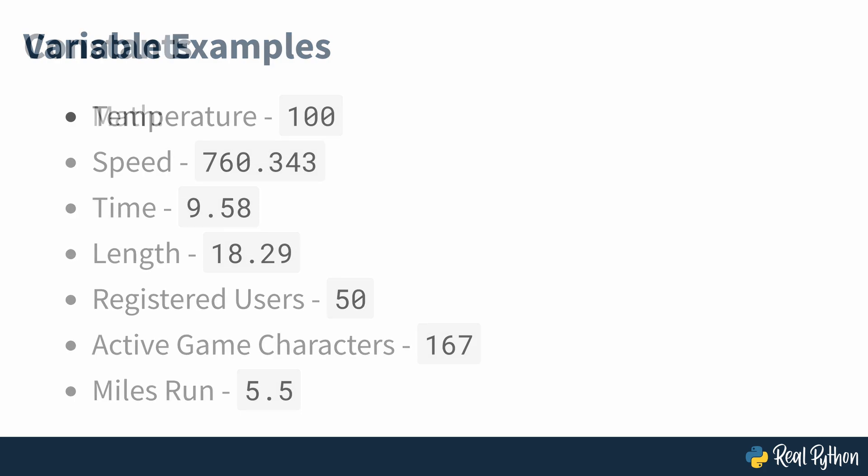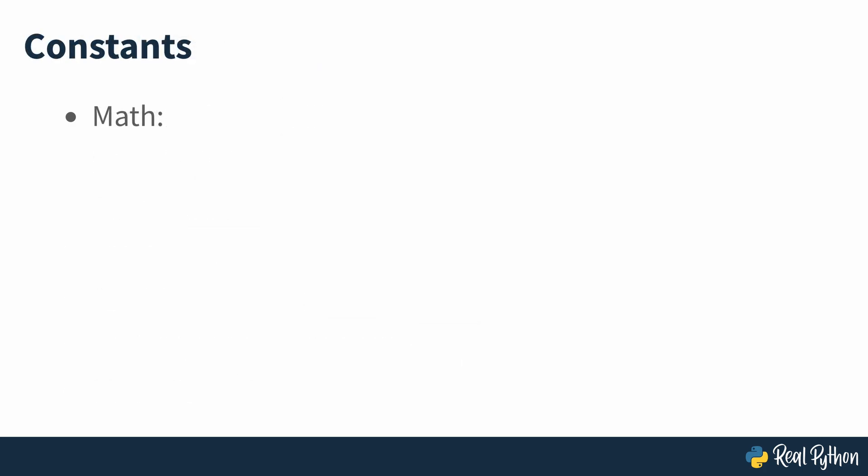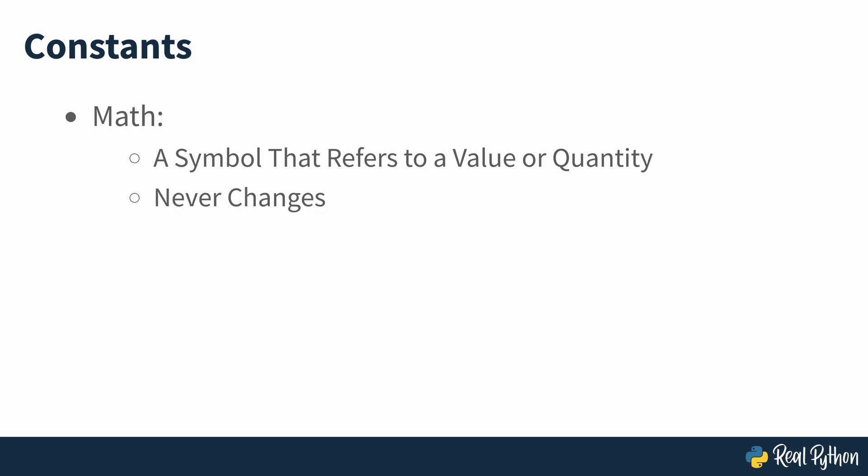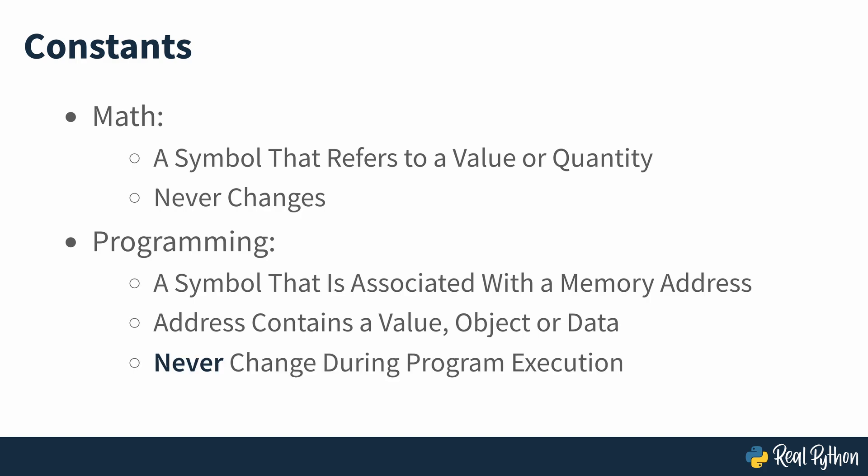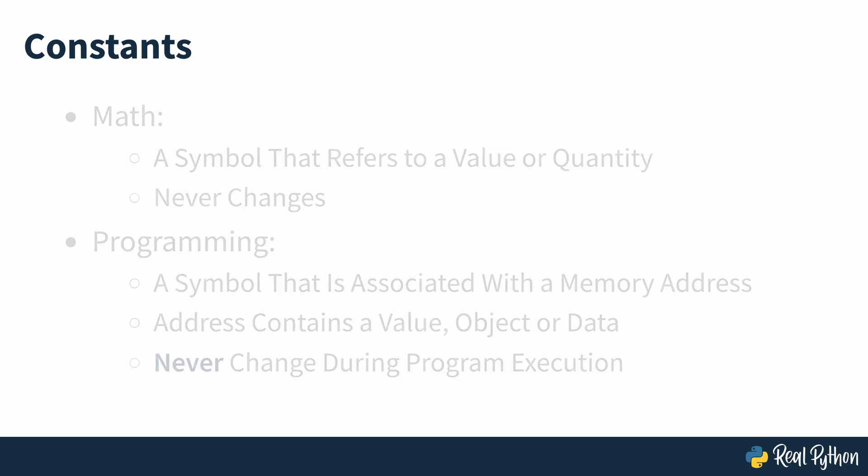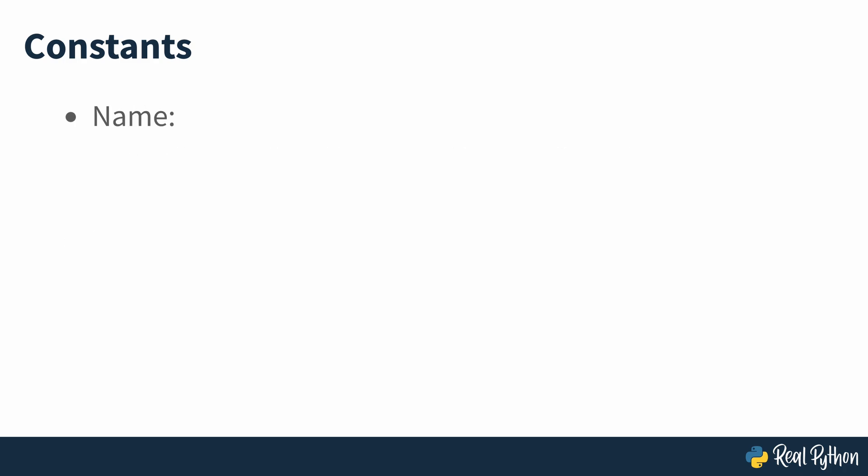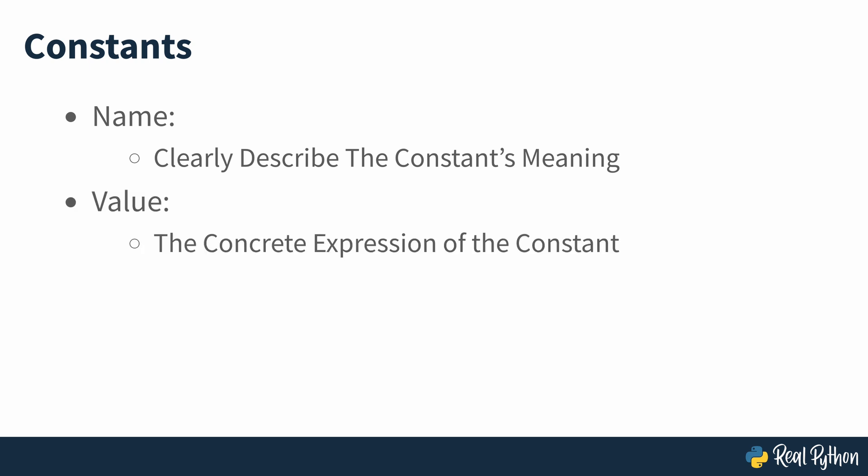Math also has the concept of constants. This term refers to a value or quantity that never changes. In programming, constants refer to names associated with values that never change during a program's execution. Just like variables, programming constants consist of two things: a name and an associated value. The name will clearly describe what the constant is about. The value is the concrete expression of the constant itself.